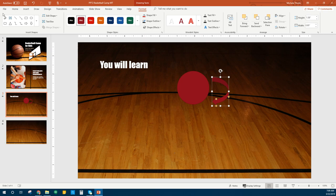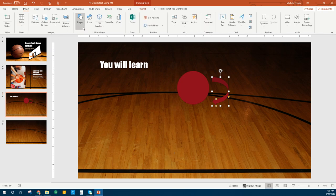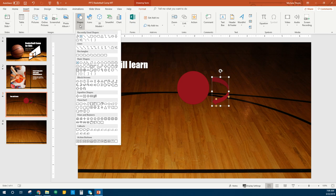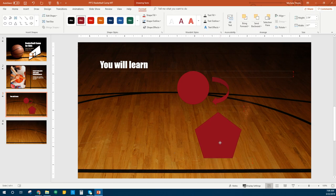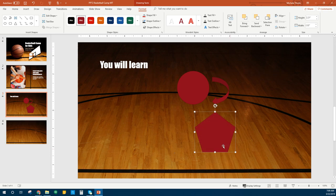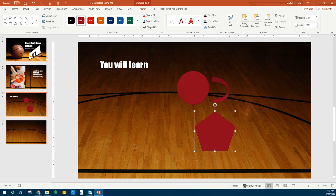I'm going to go back to Insert Shape and I want the Pentagon. It looks like I'm going to draw my pentagon like this — kind of making the size similar to the ball. You can still see smart guides — I'm going to line that up with the smart guide going through the center of the circle. Now we're going to go back to the circle and do some formatting.